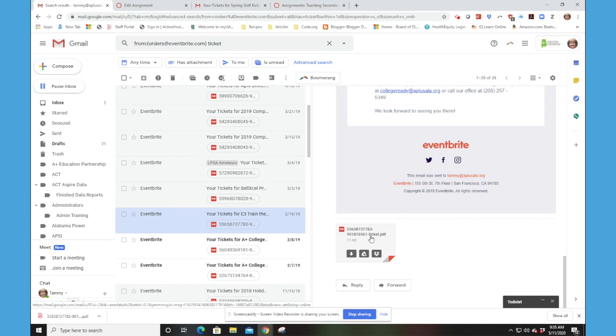In this case, we're going to ask you to upload this ticket to the Canvas course. So I think the easiest way to do this is to simply click the download button.